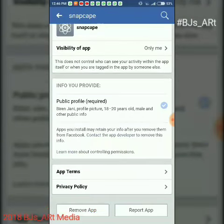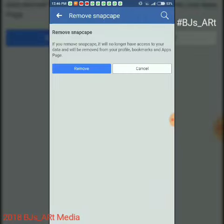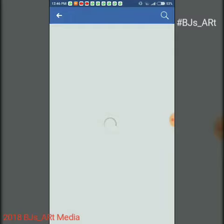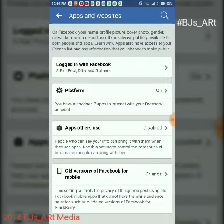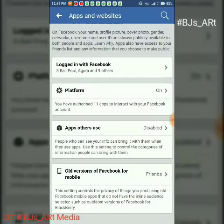Go to Remove App if this app is not in use anymore. You can see the app is gone.